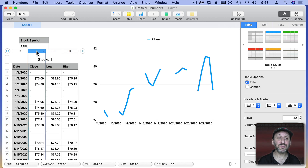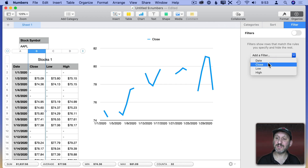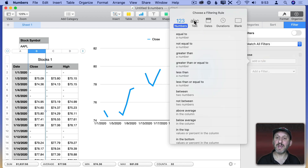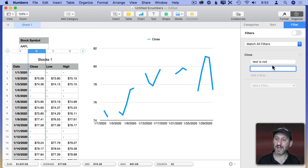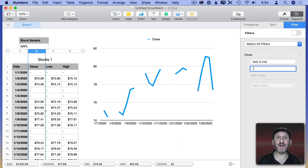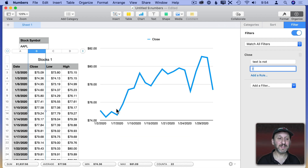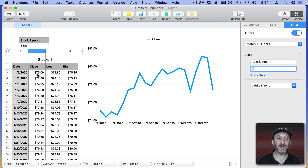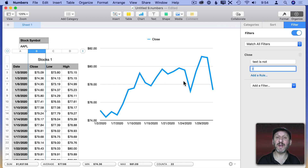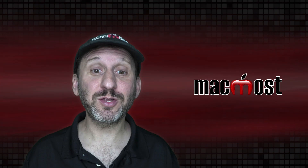Now we can filter. I'll use the closing column as a filter. Going to Organize > Filter, I'll add a filter on Close saying the text is not a dash. That filters out all rows where there's a dash instead of a number. Now you can see it filters out the non-trading days — it goes the second, third, and then jumps to the sixth. We only have valid numbers, and the chart changes to reflect that — a coherent chart without those gaps.